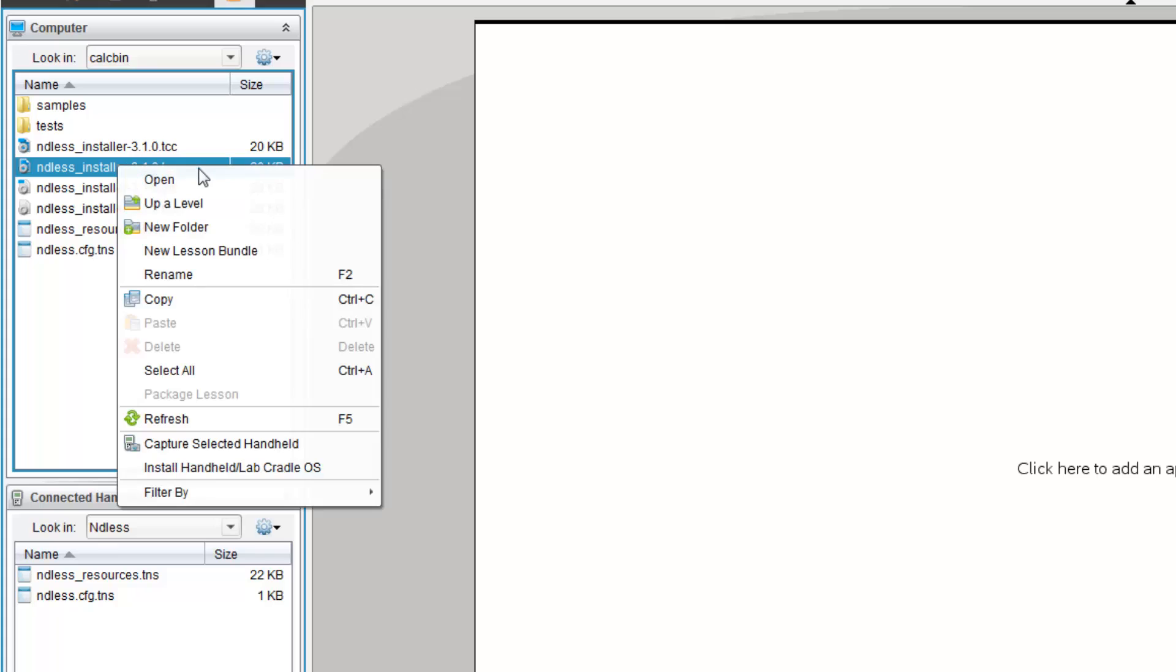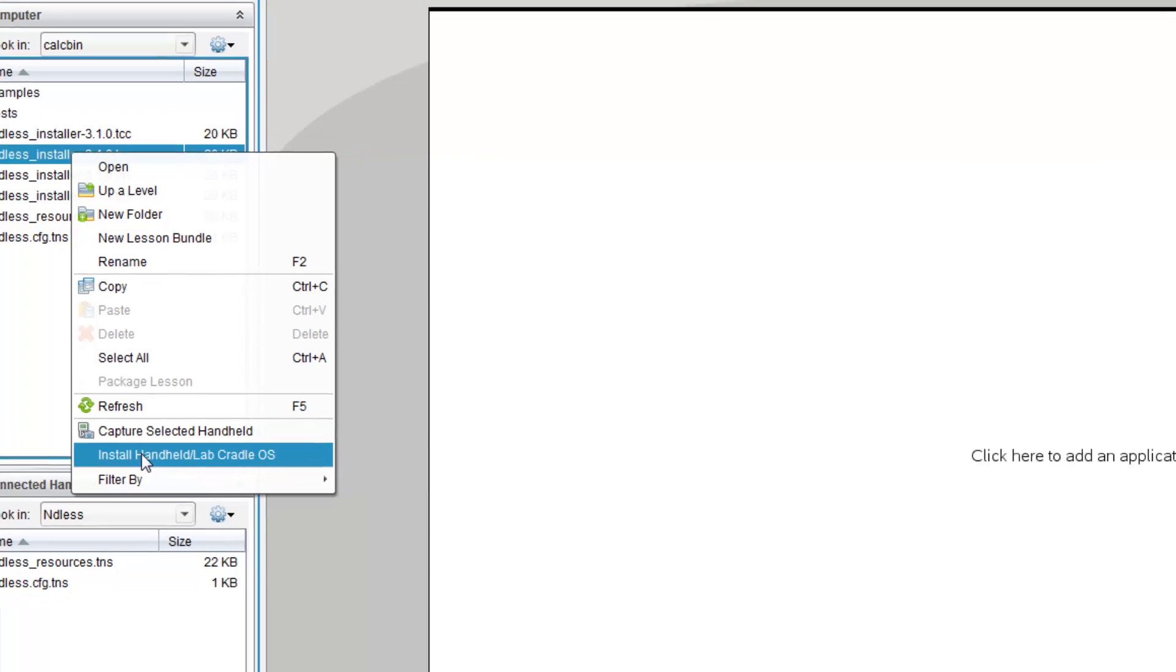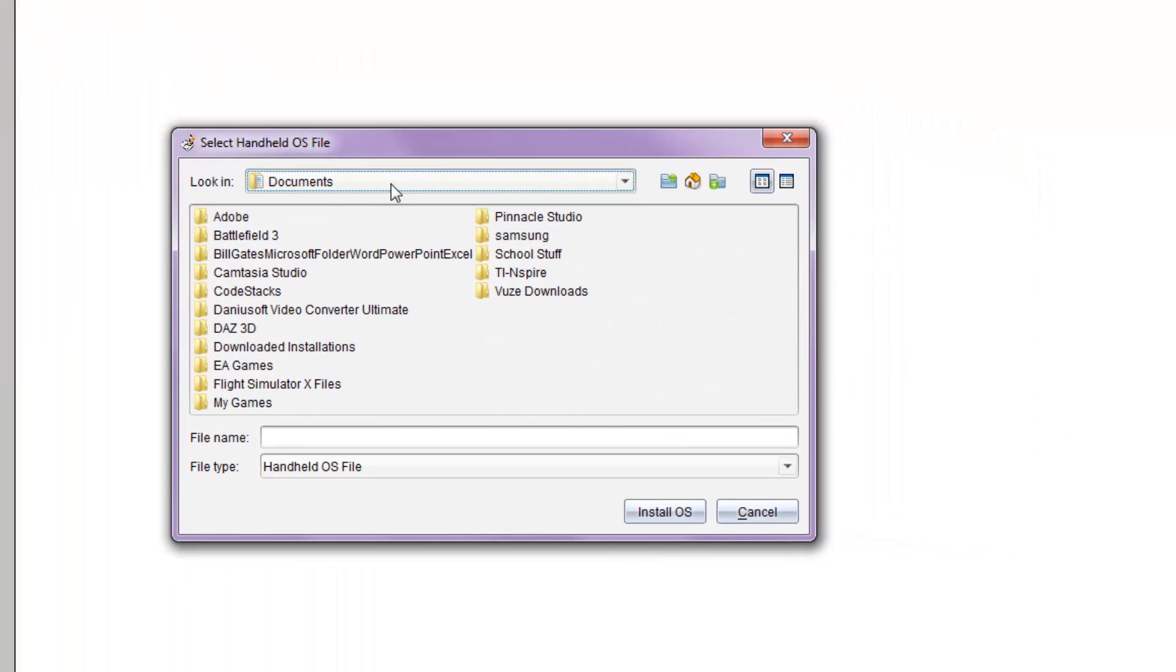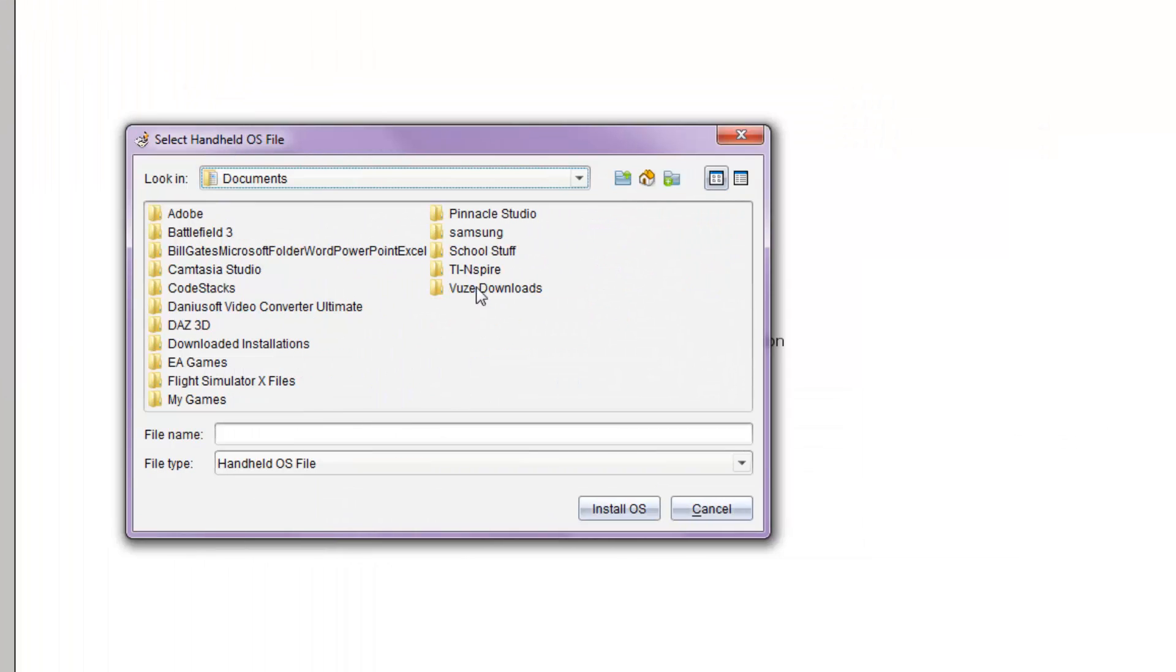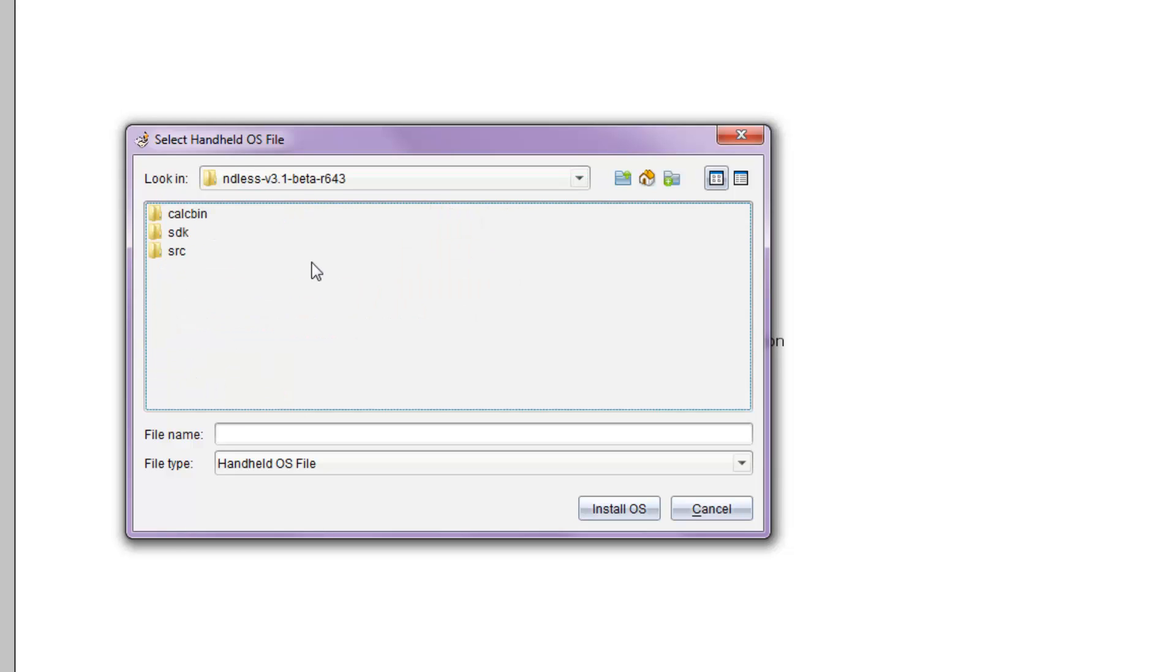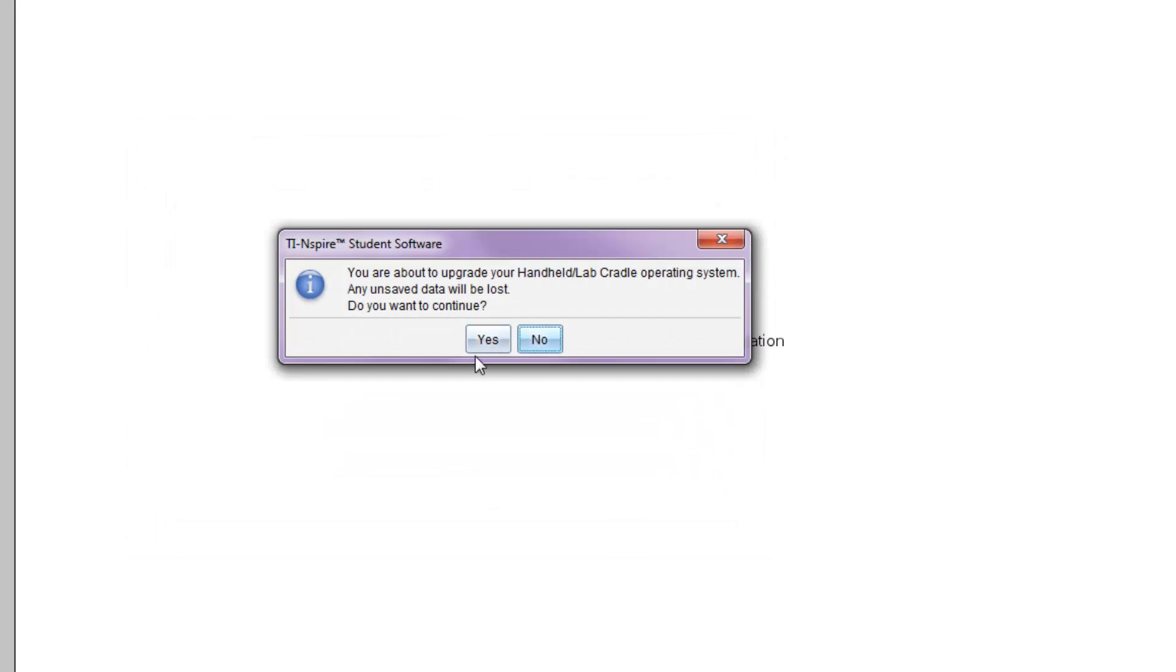Now, right-click here and click Install Handheld/LabCradle OS. Alright, so click Install, and it will ask you to select the Handheld OS. So, go back to your folder where you saw Endless. And once again, choose the appropriate file extension. As you can see, TCO, and click Install OS.